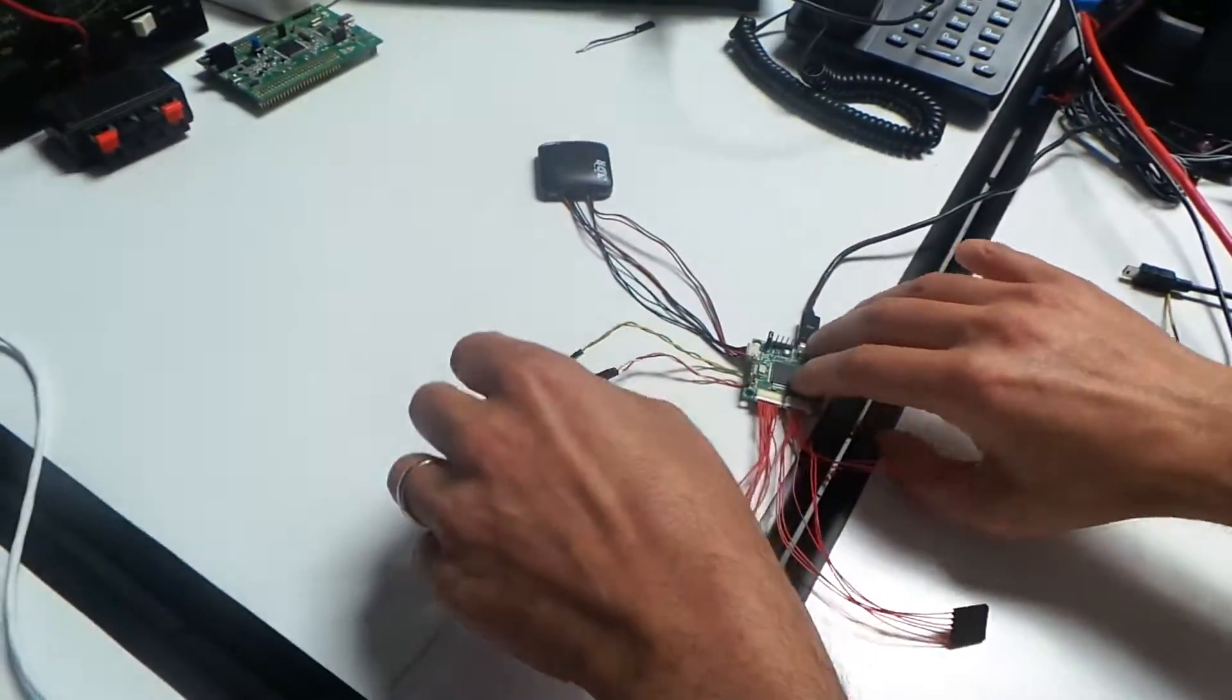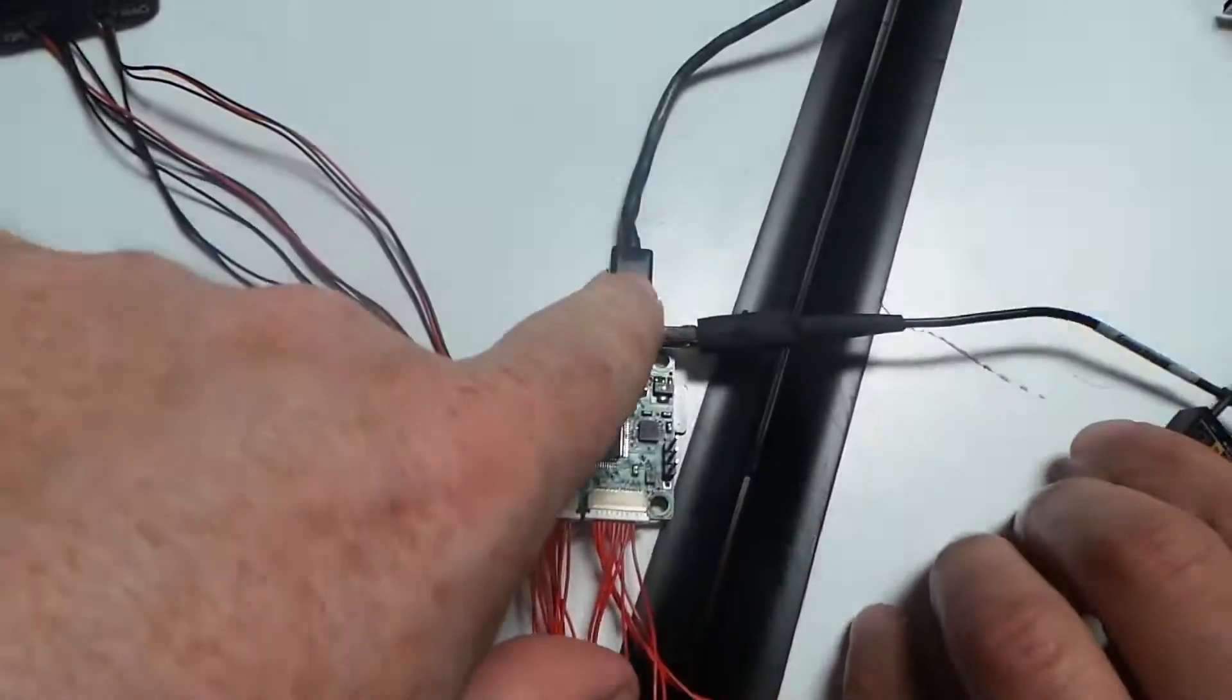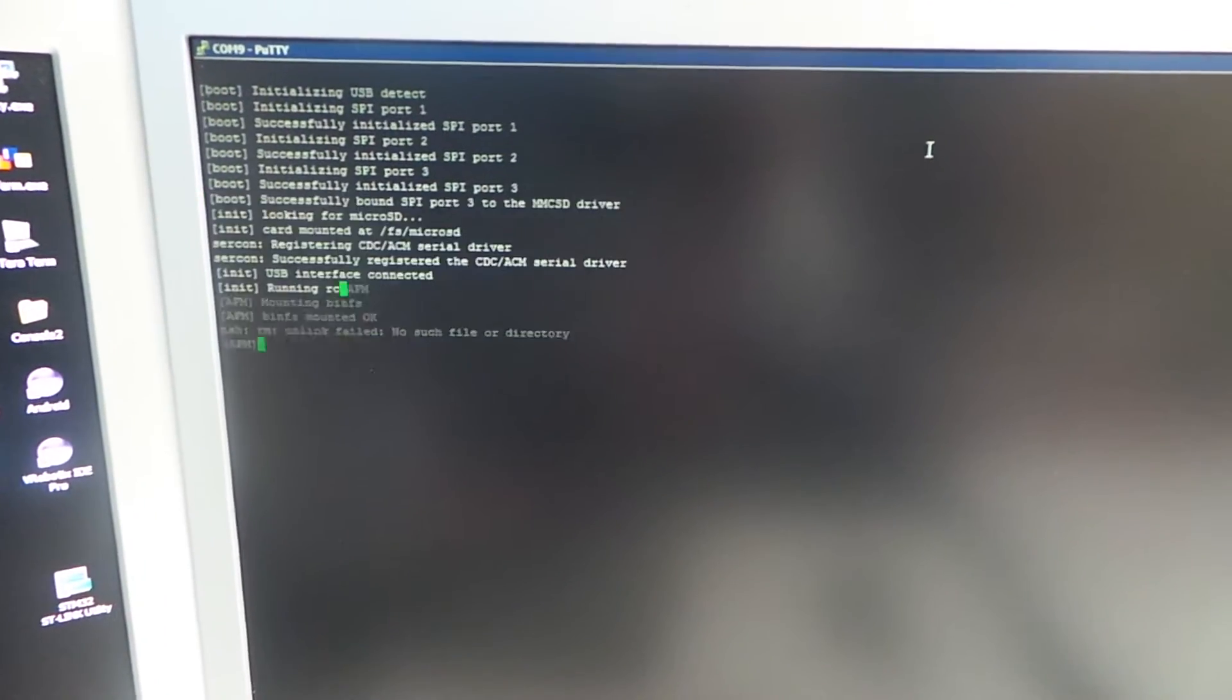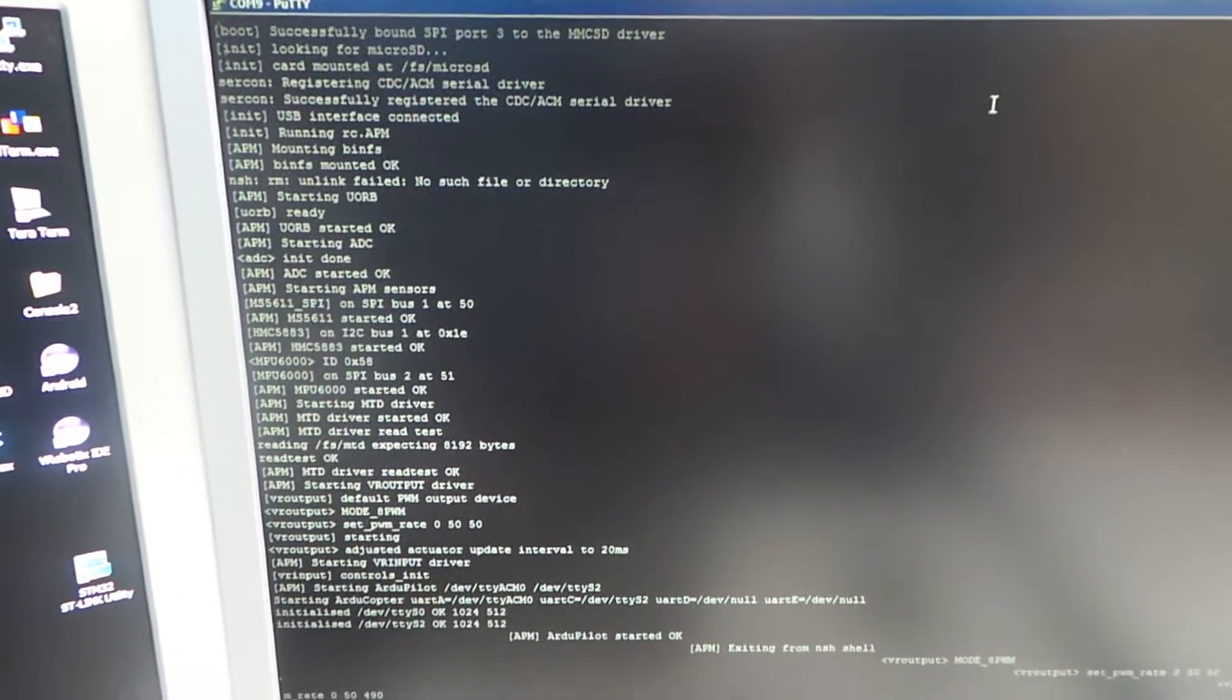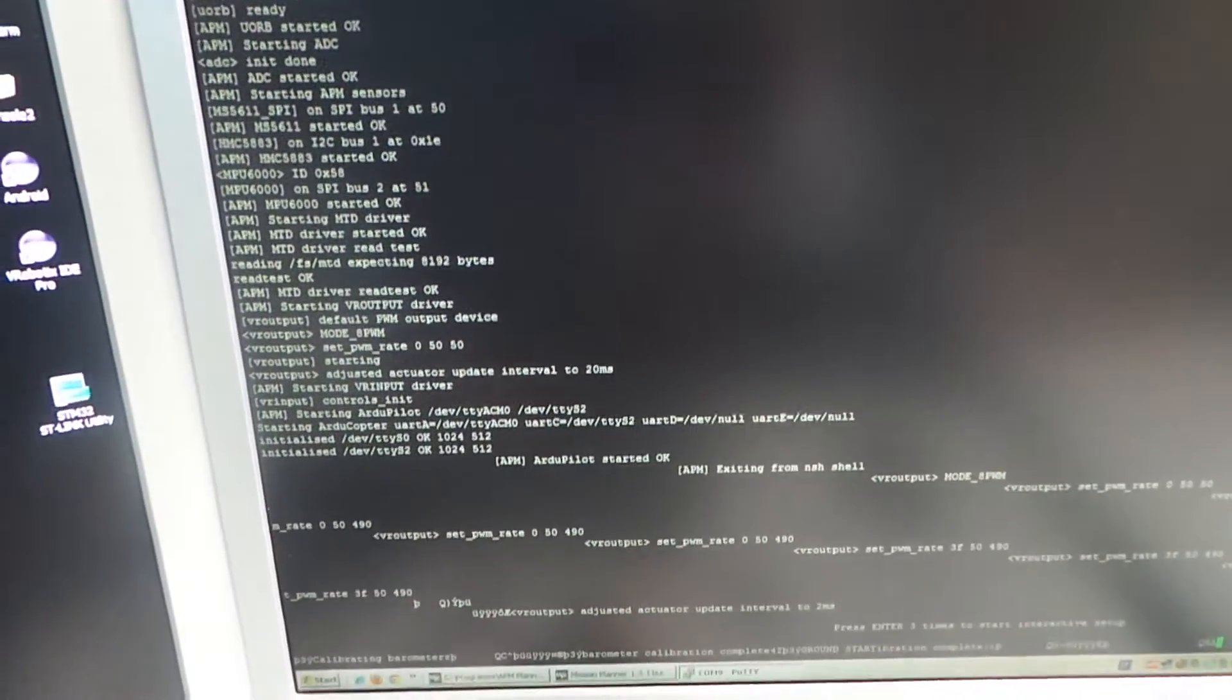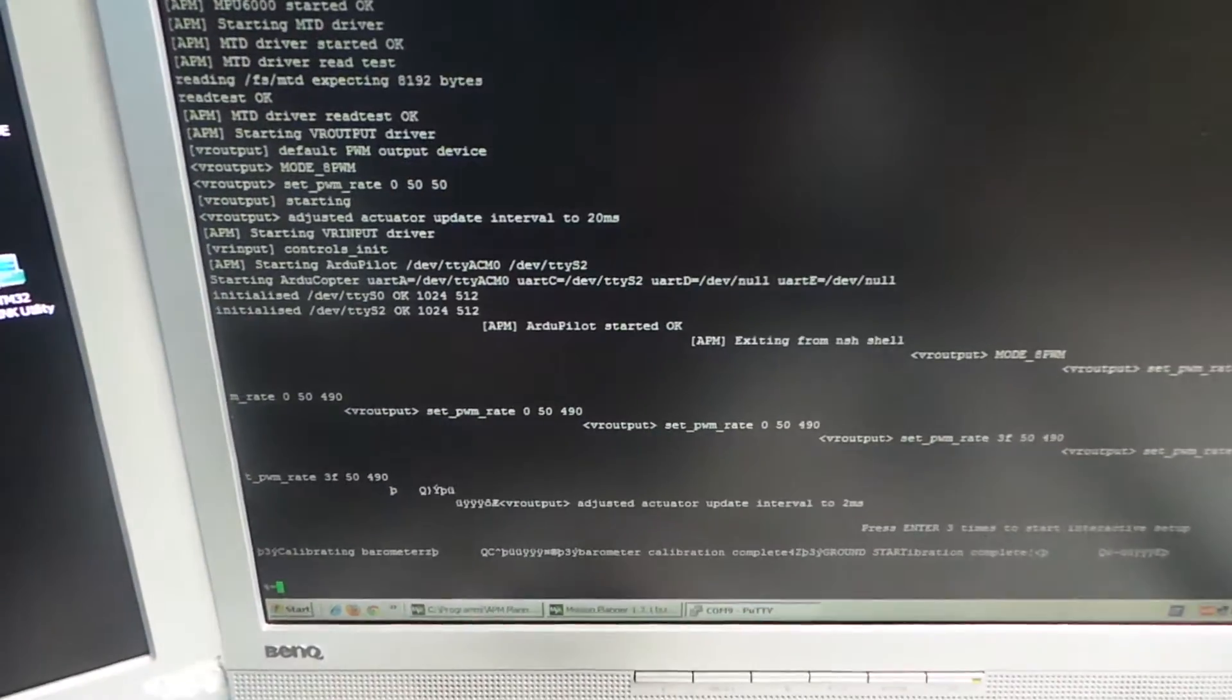Then we power on the board by USB port. And here we can see the start-up of the operating system. The initialization. This is the initialization of the ArduPilot.